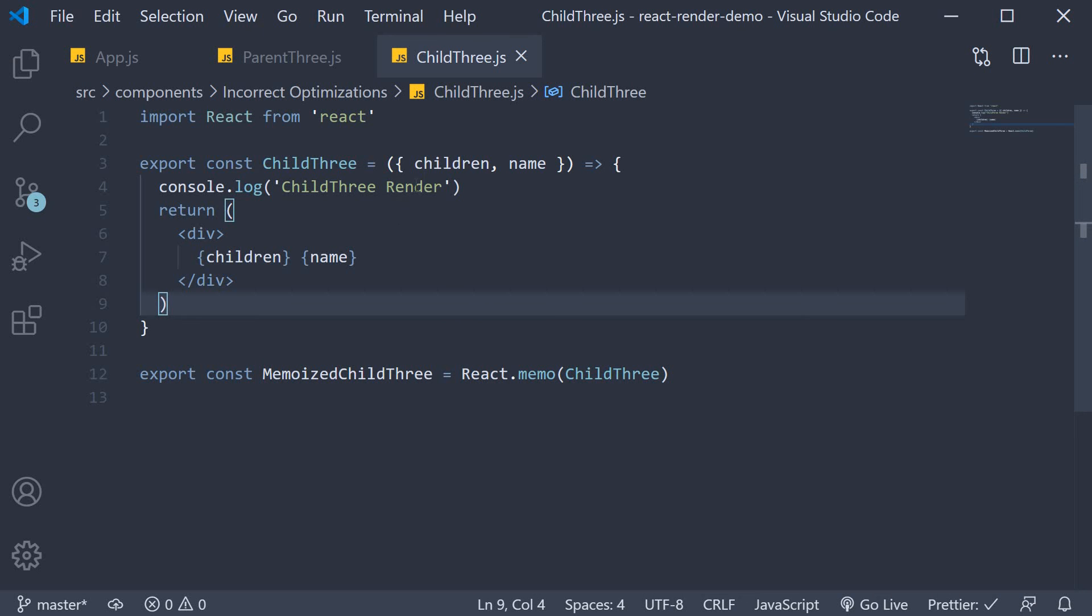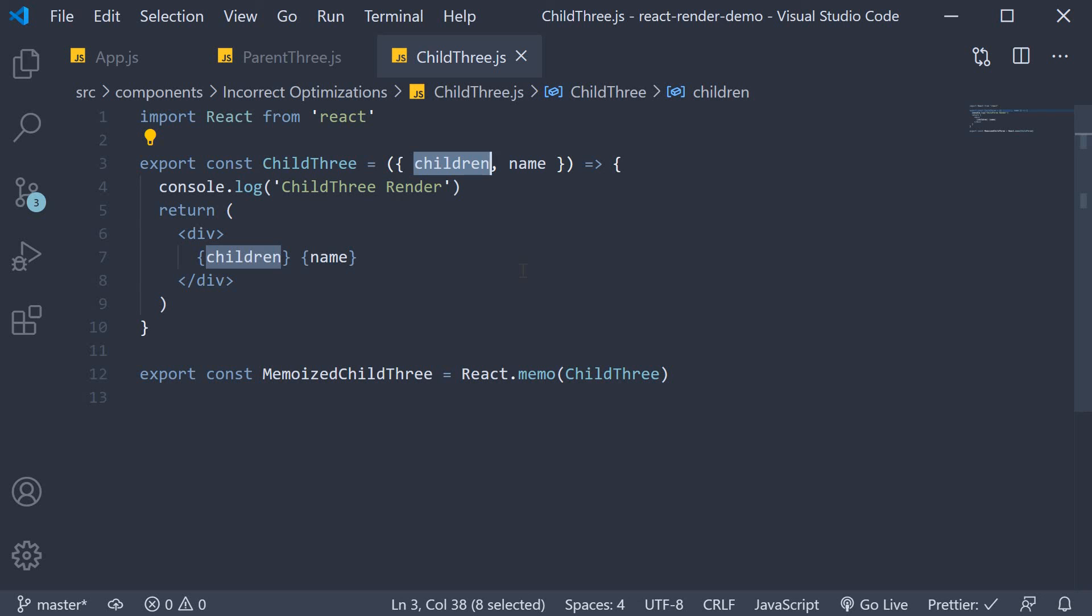In React, props.children is always a new reference which will cause the child component to always render. So the takeaway from this video is that there is no need to wrap your child component with React memo if the child component itself has children elements.